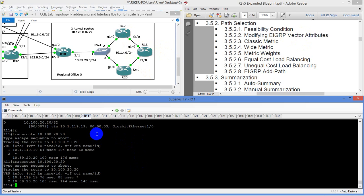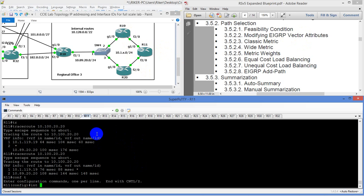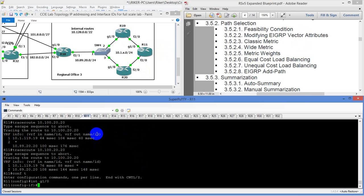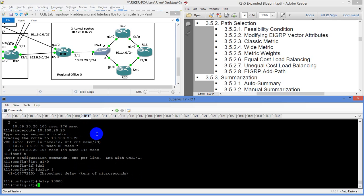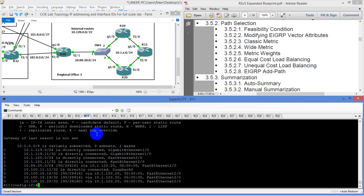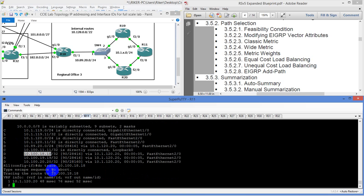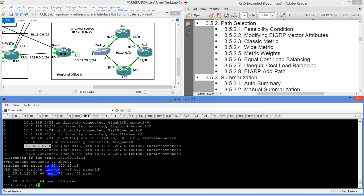So let's do that. We'll go to router 11, go to interface gig 1/0, and type in delay. We'll say something arbitrarily high, like 10,000. Then we'll do show IP route — and now we're going to prefer the route to router 20 through all these. We'll do a traceroute and it's going to go through 20 to get to 18. That's how it's going to go.